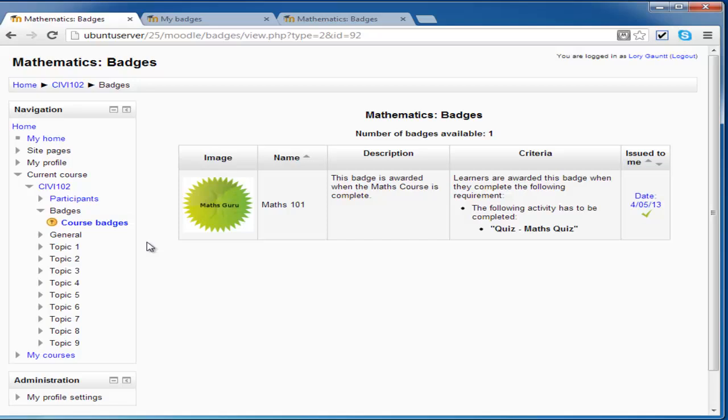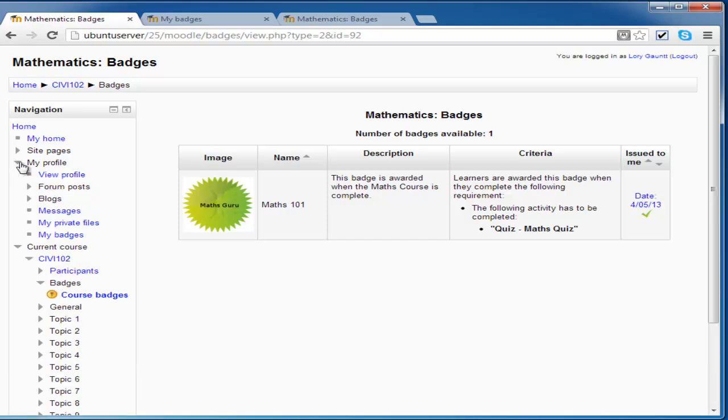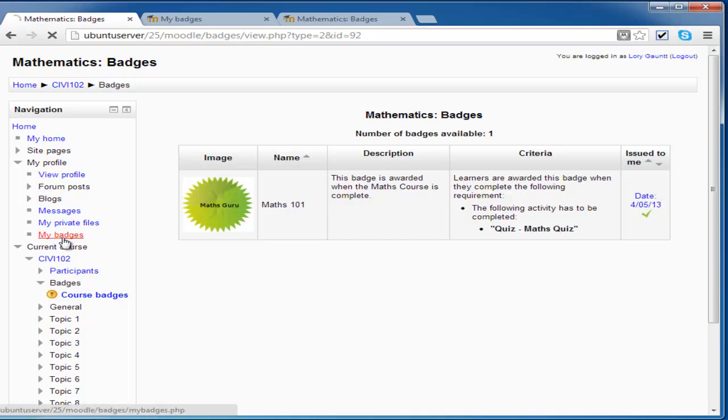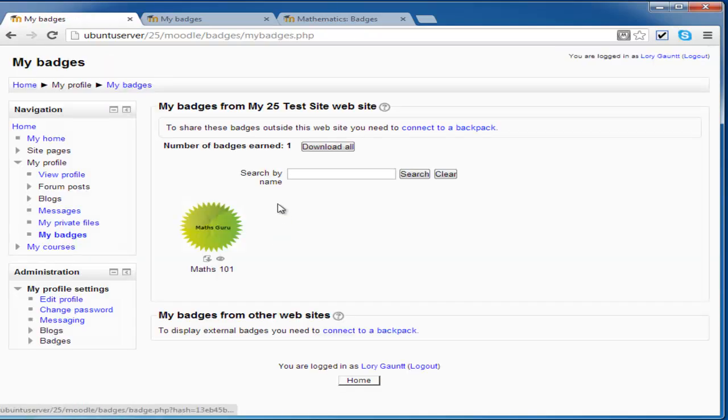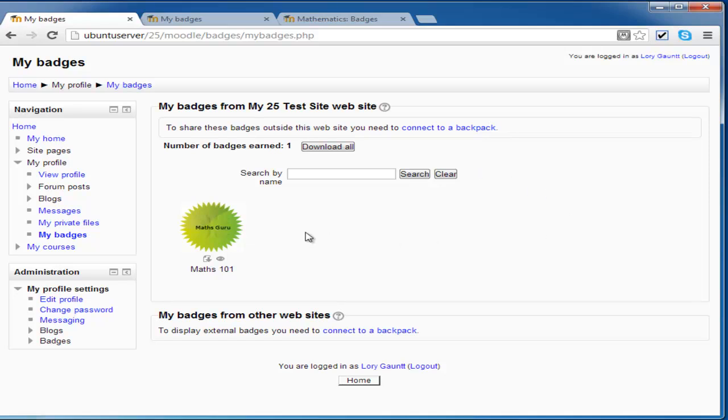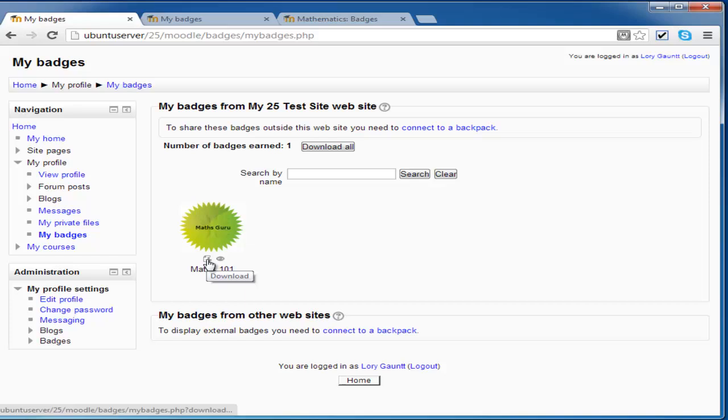But there's another area I can go and have a look at my badges, which is the site-wide profile. So I can go to My Badges under My Profile. And I can see here a list of any of the badges which I have achieved already. And here is one of them.